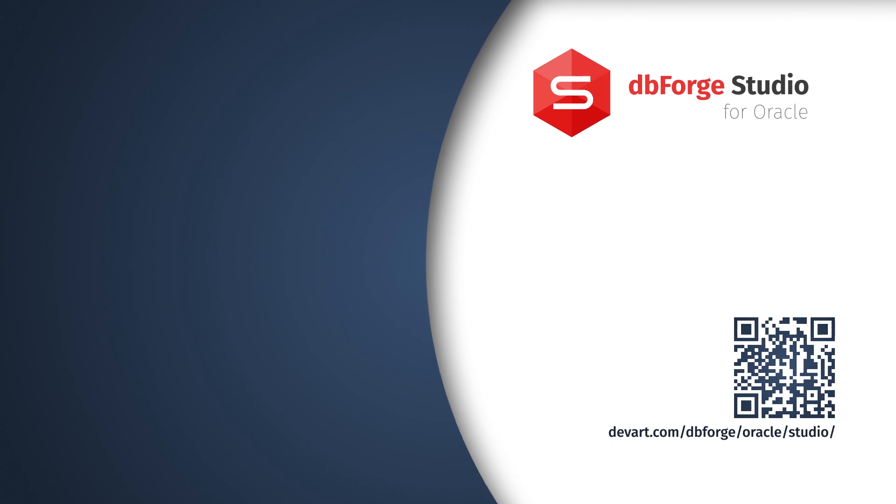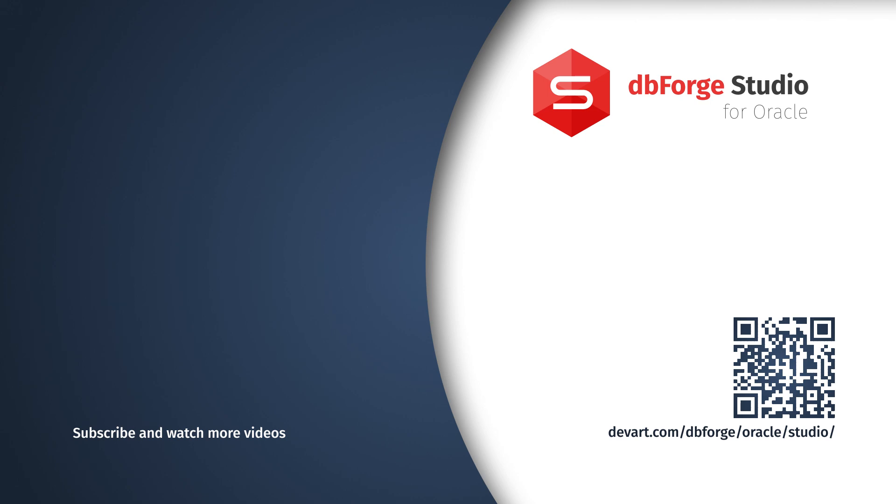Want to try it? Download a free 30-day trial of DbForge Studio for Oracle and evaluate all the advanced features it delivers. Thank you for watching our video. We hope you found it interesting, and we'll see you in the next tutorial.